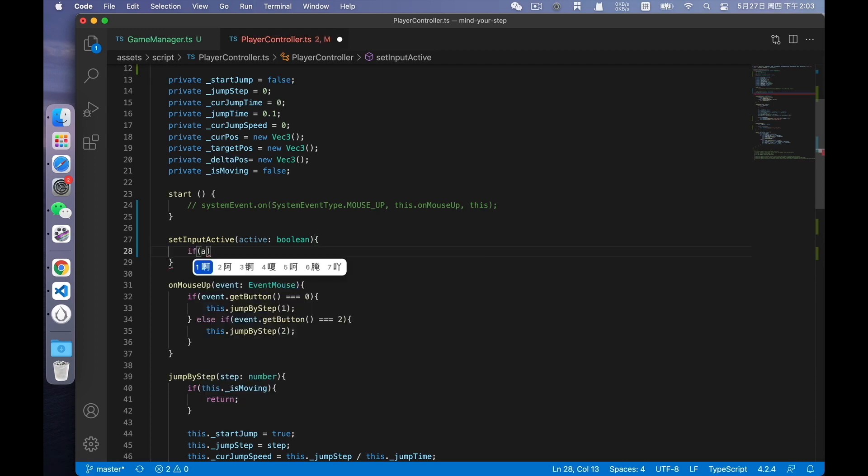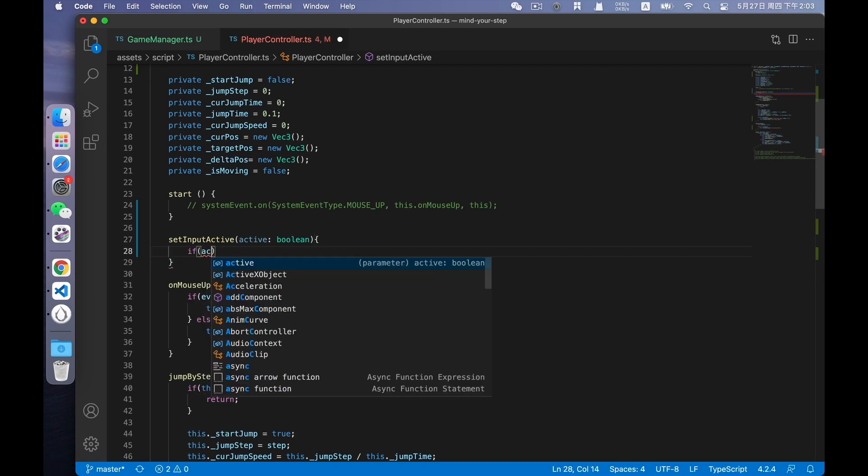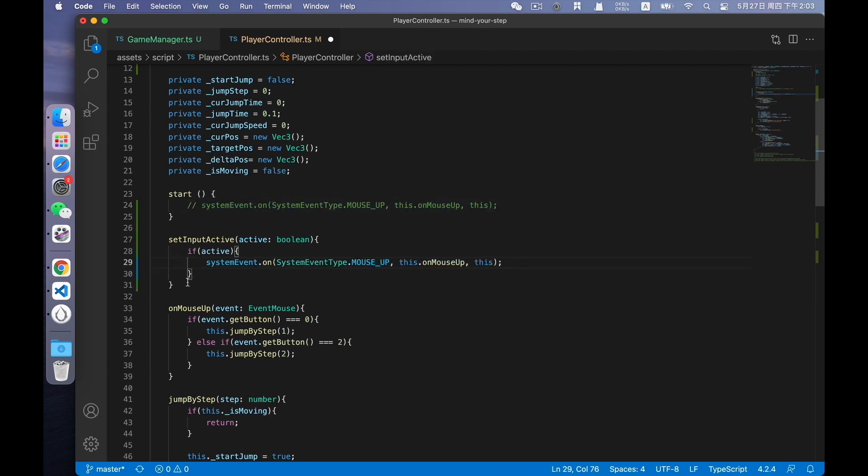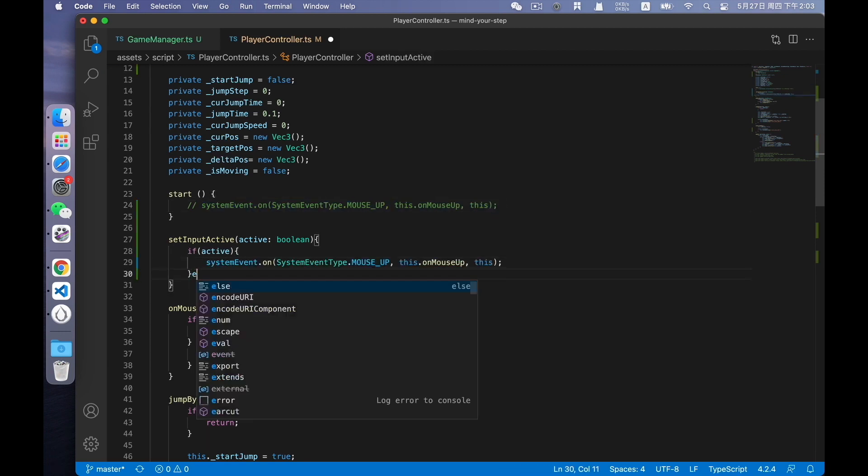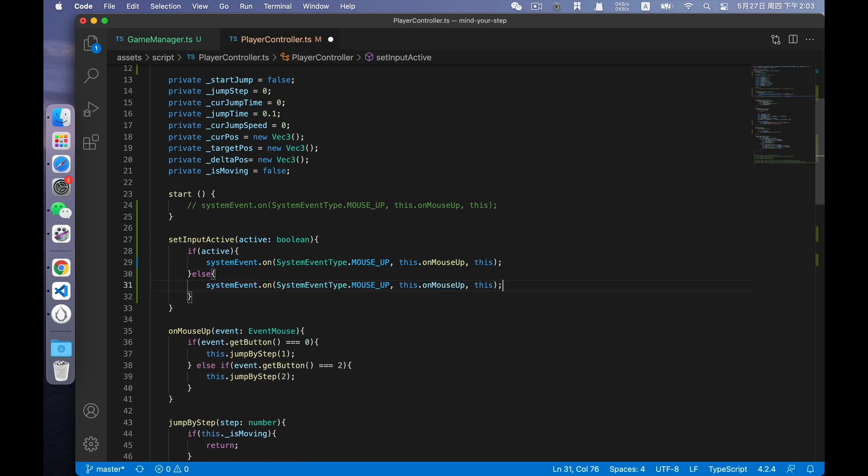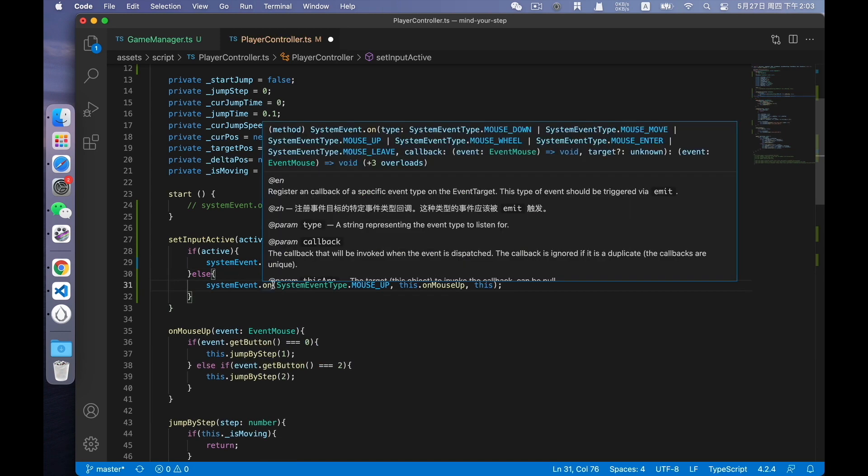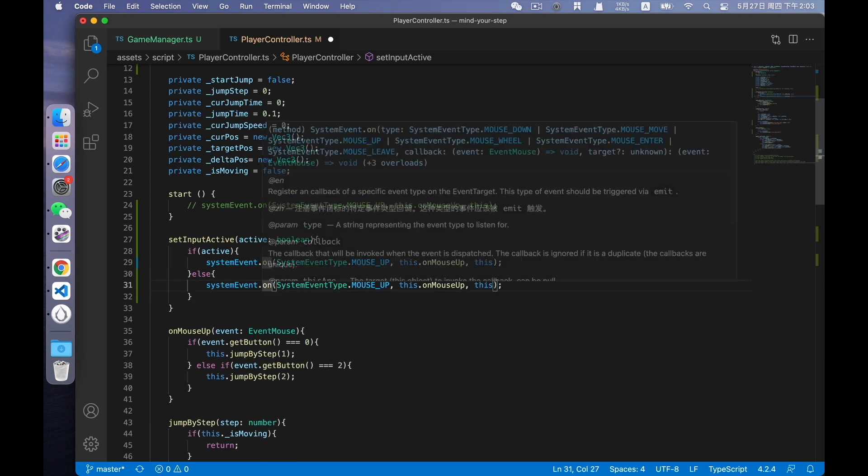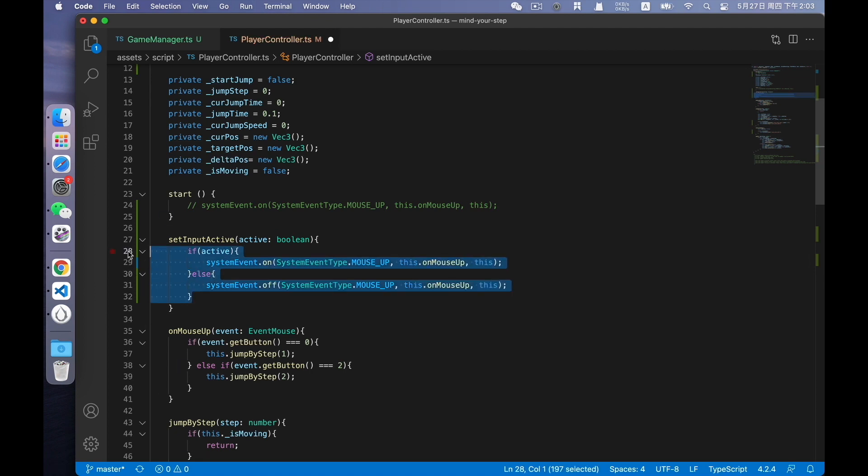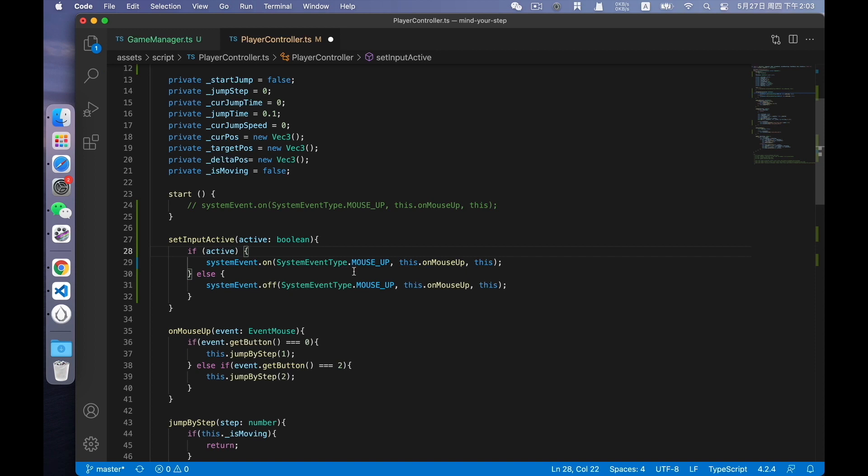According to the active state, if active is true, the event will be listened. Otherwise, listening will be cancelled. In other words, when the game starts, in the game in progress state, the mouseup event will be listened and user actions will be received. When the game is over, the event listener will be cancelled. So user actions will no longer be received. Save.